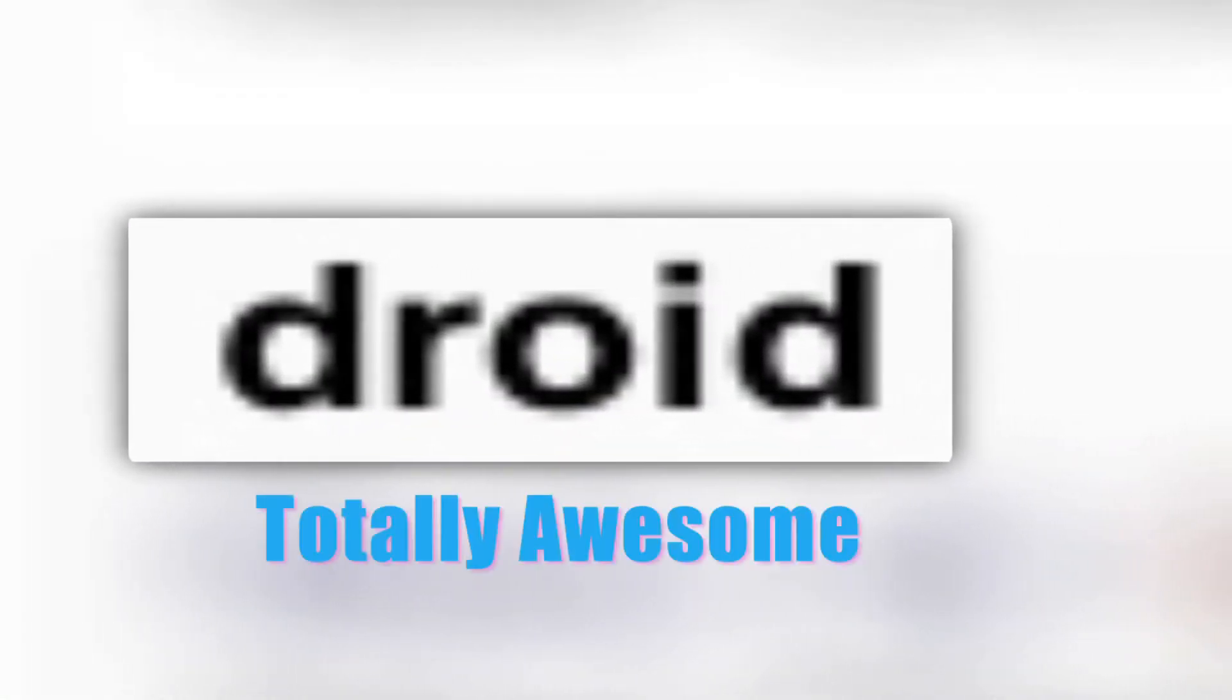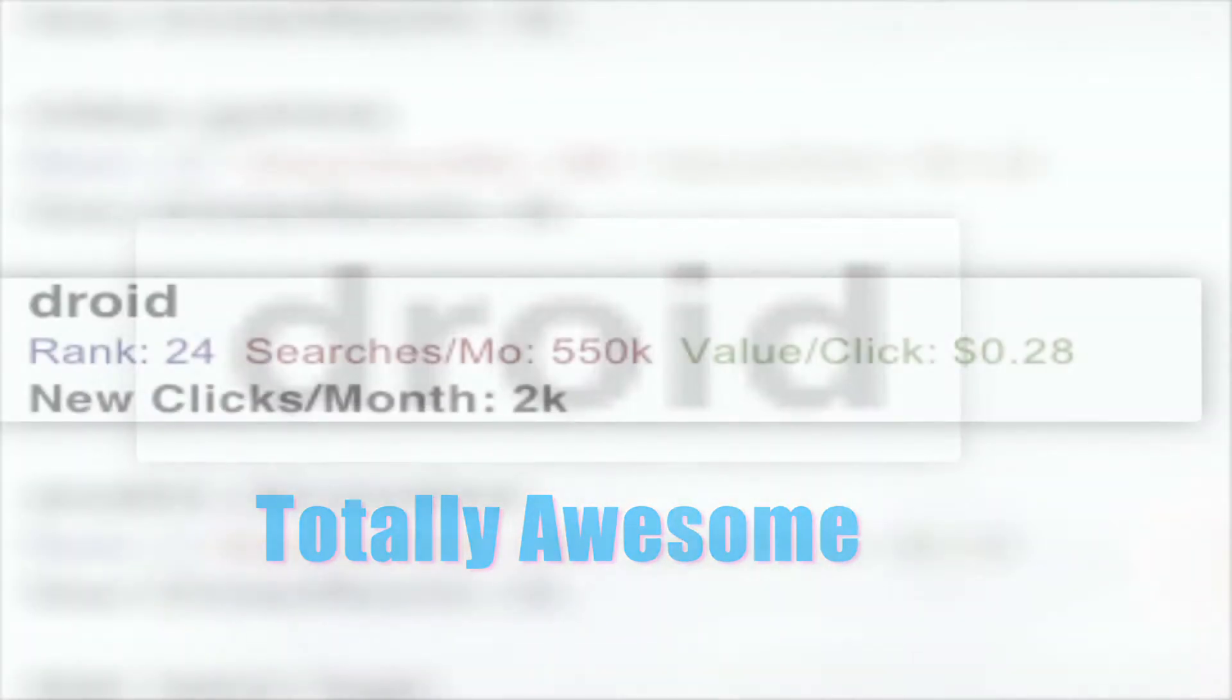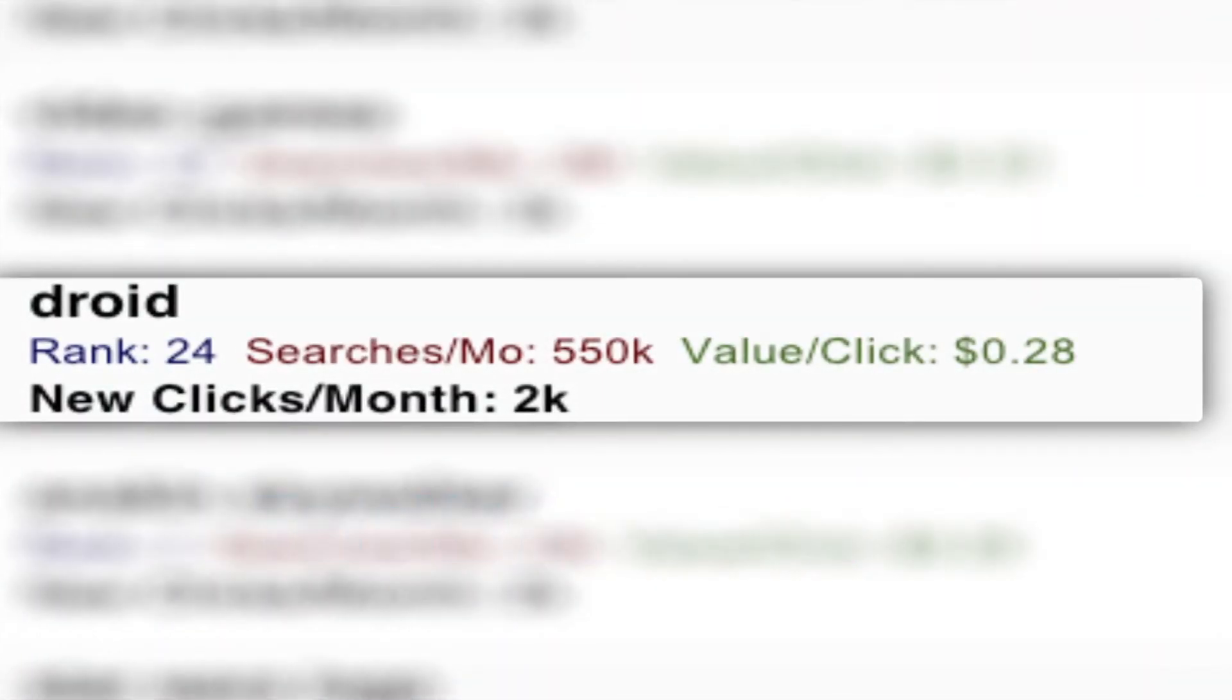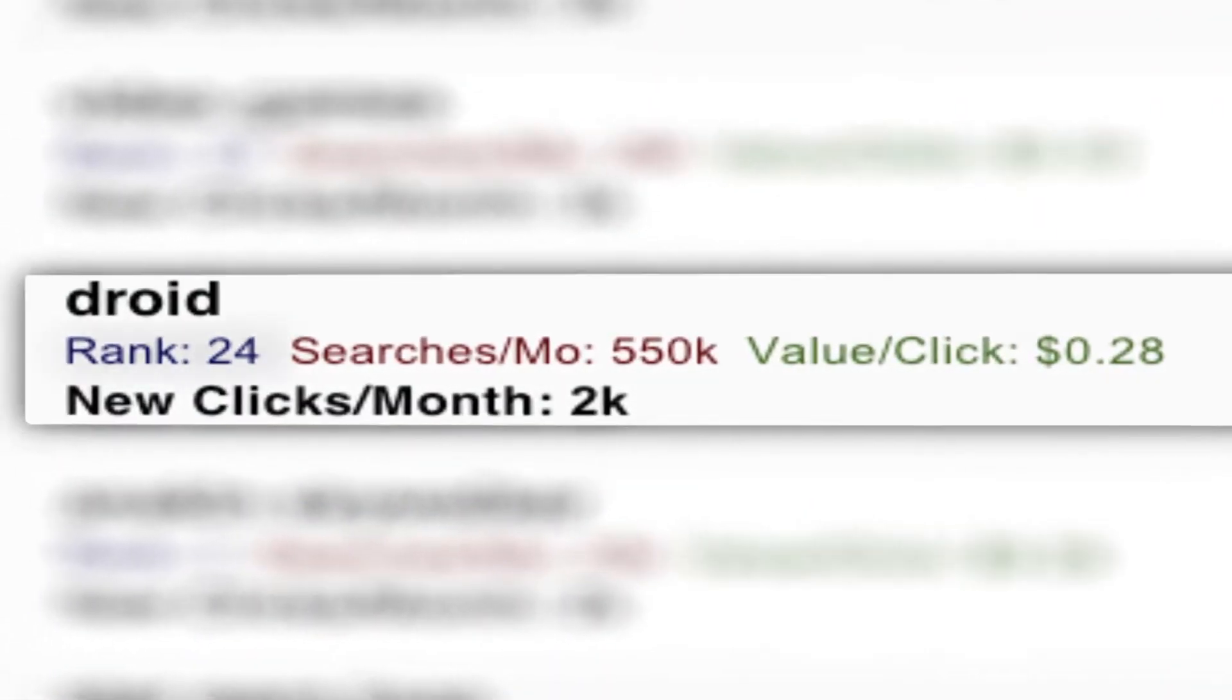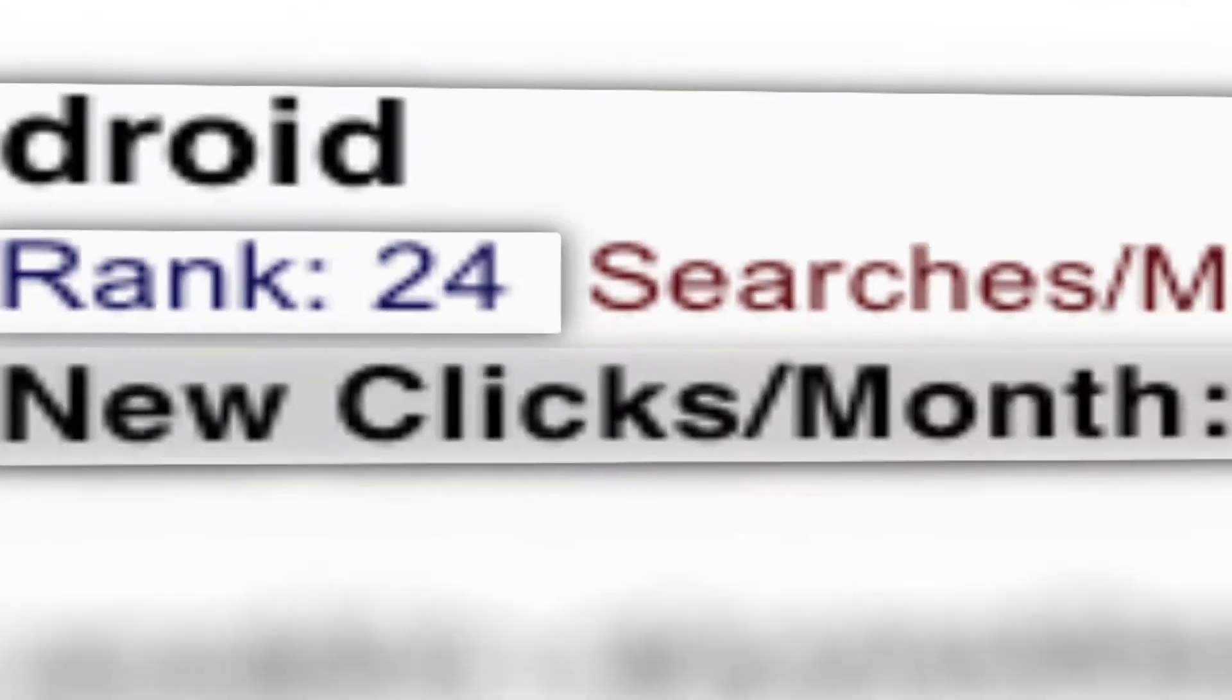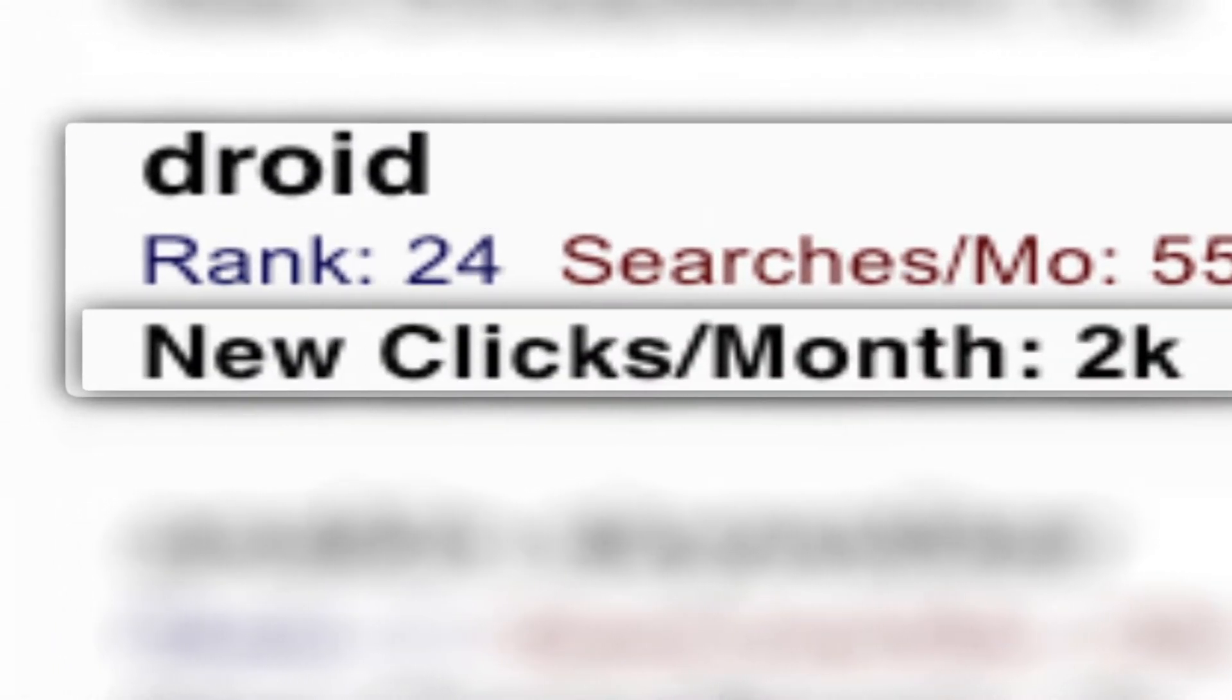Let's take a look at one of these keywords. Droid. That's a versatile keyword. Not to mention, totally awesome. It looks like you moved it out from the top 50 to the 24th spot, gaining you 2,000 new clicks a month.